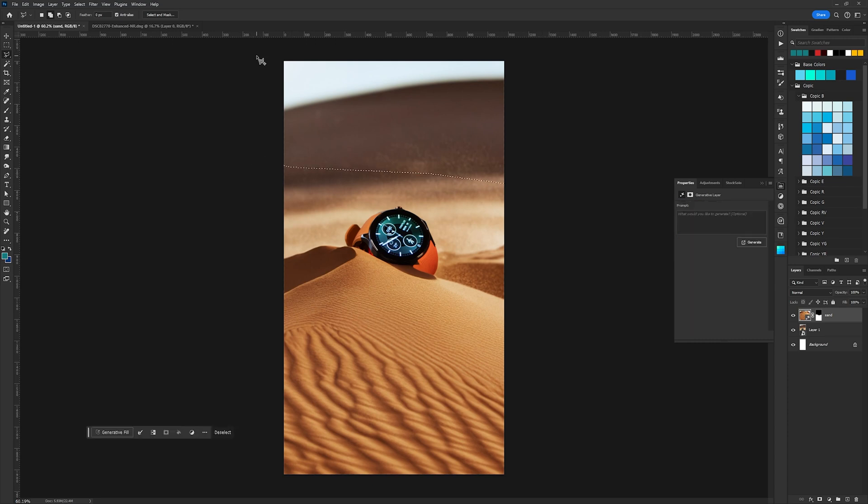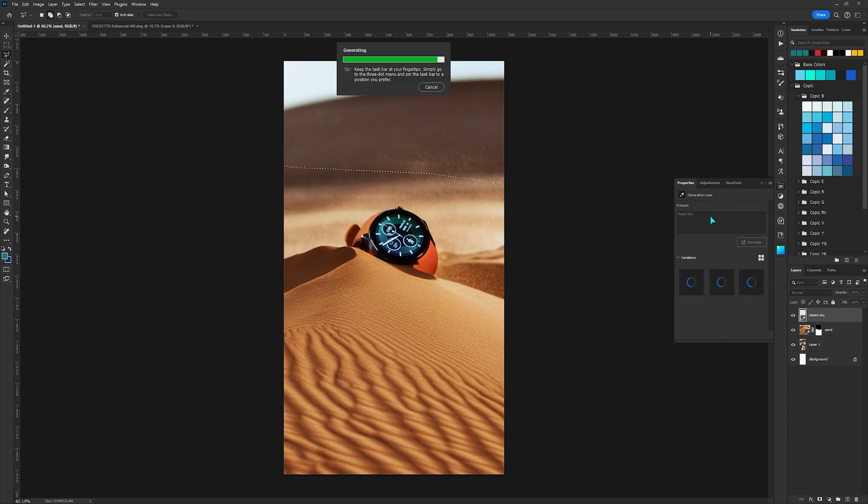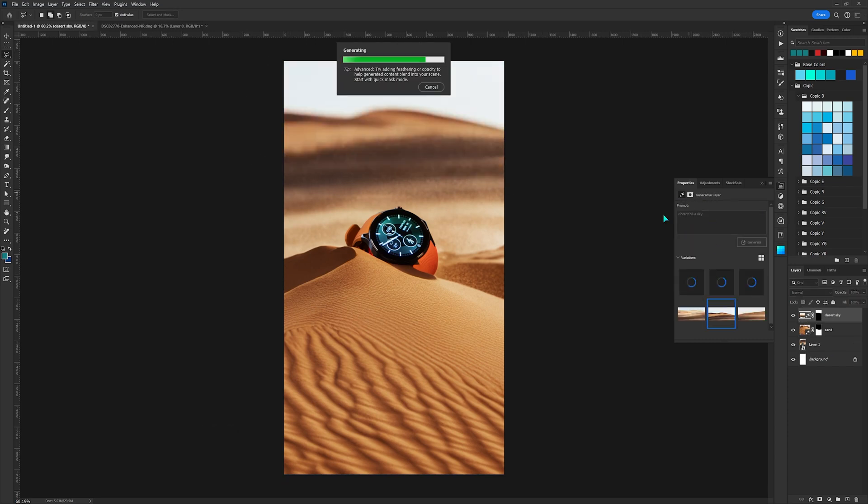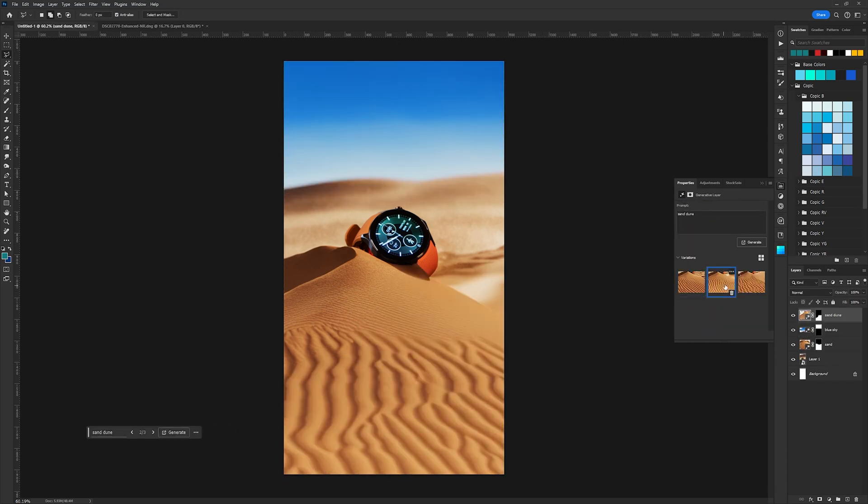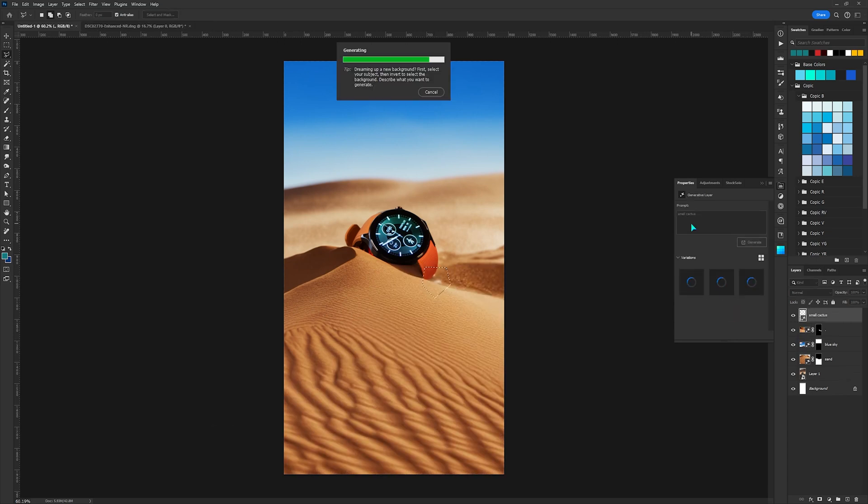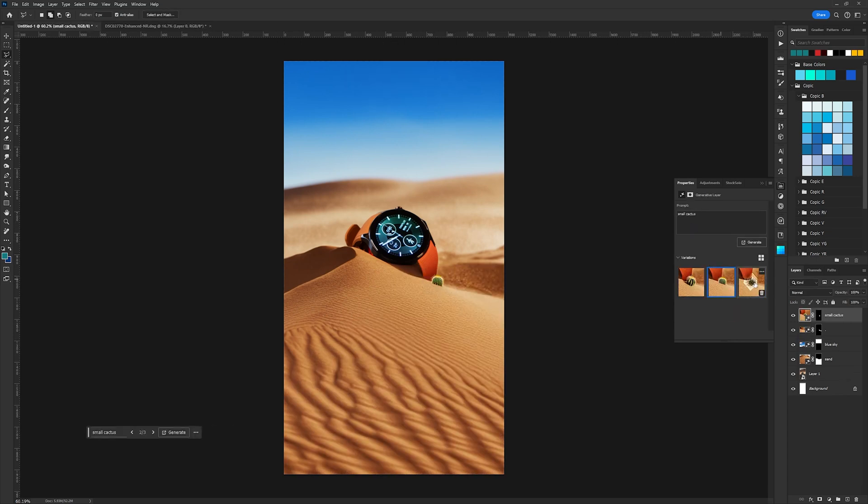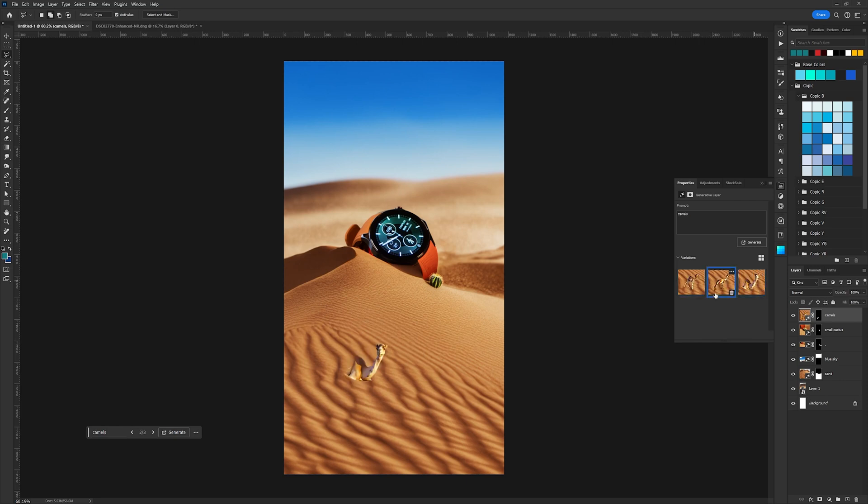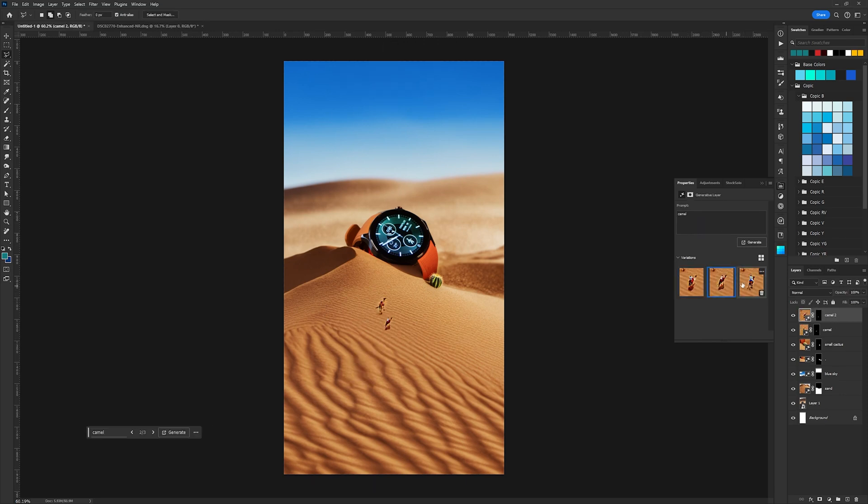And now I'll make some changes to the background as well. Let's also add a cactus here. And some camels for the size reference. This will make the watch look giant.